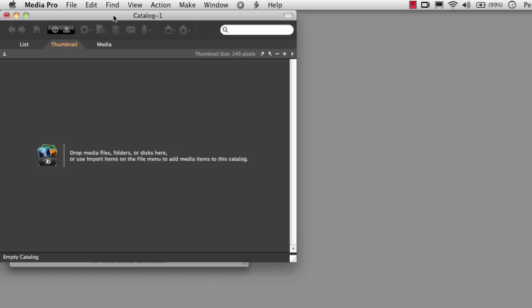Over here in the catalog, we see an empty catalog, and it's got this name in the title bar, Catalog 1. Let's save it into the folder that we've just made.